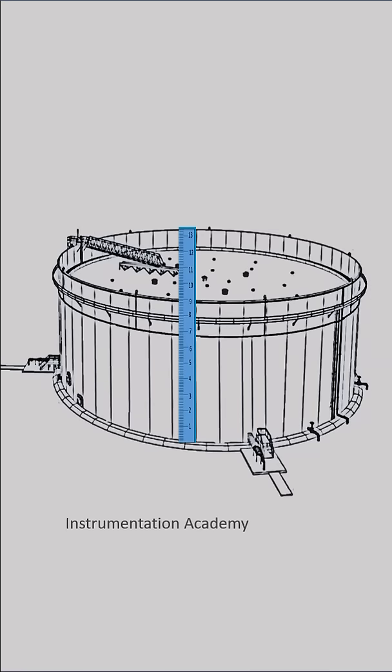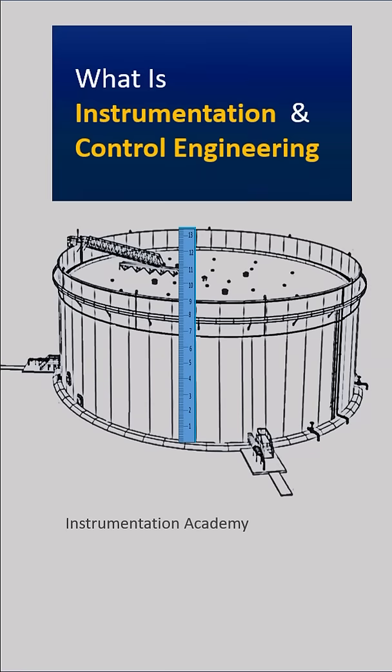In this video, we will discuss what is instrumentation and control engineering.